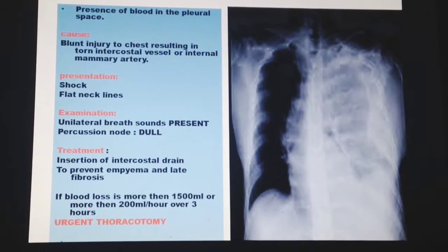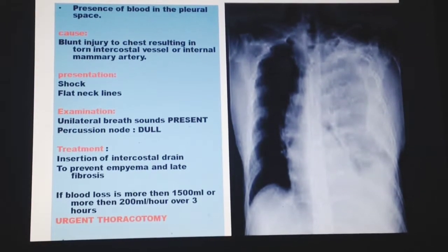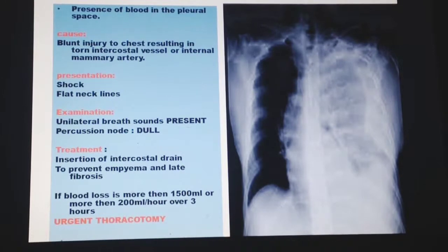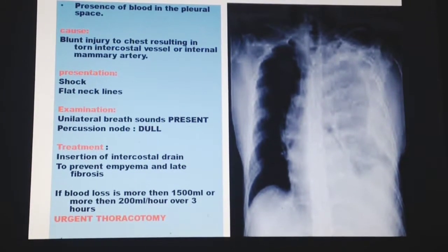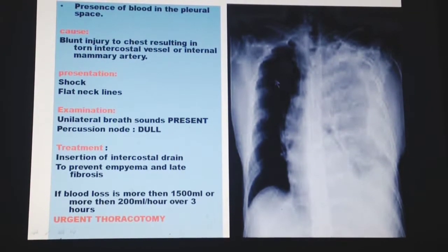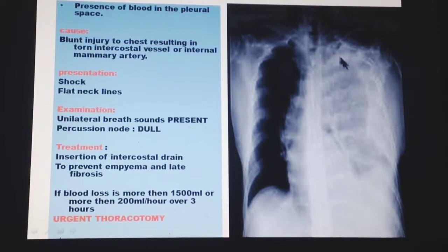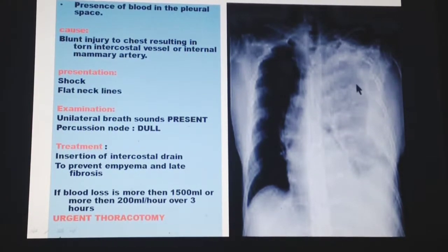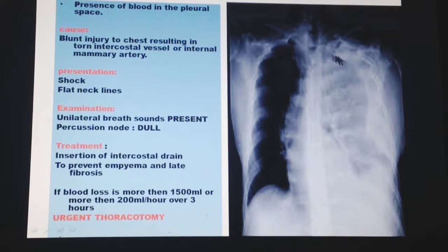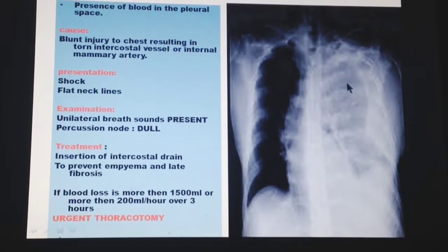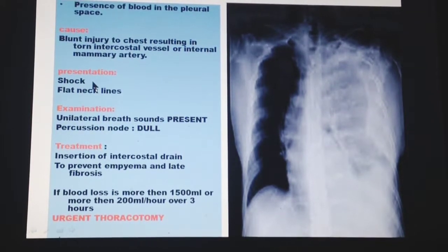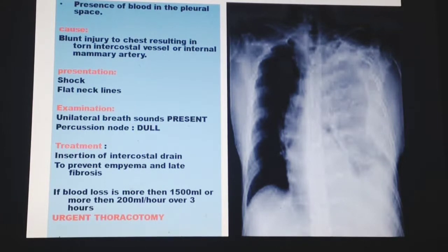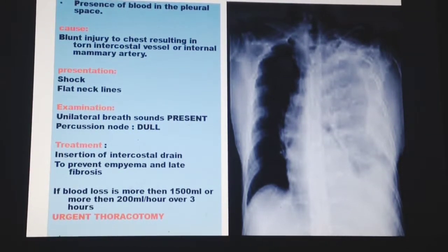Hemothorax is the presence of blood in the pleural space, caused by injury to torn intercostal vessels or the internal mammary artery. On X-ray, while air appears black, fluid causes a homogeneously white appearance as X-rays cannot pass through it. As significant blood is lost, the body enters shock — blood pressure decreases and the hands, feet, and extremities become cold and clammy, with flat neck veins due to volume loss.